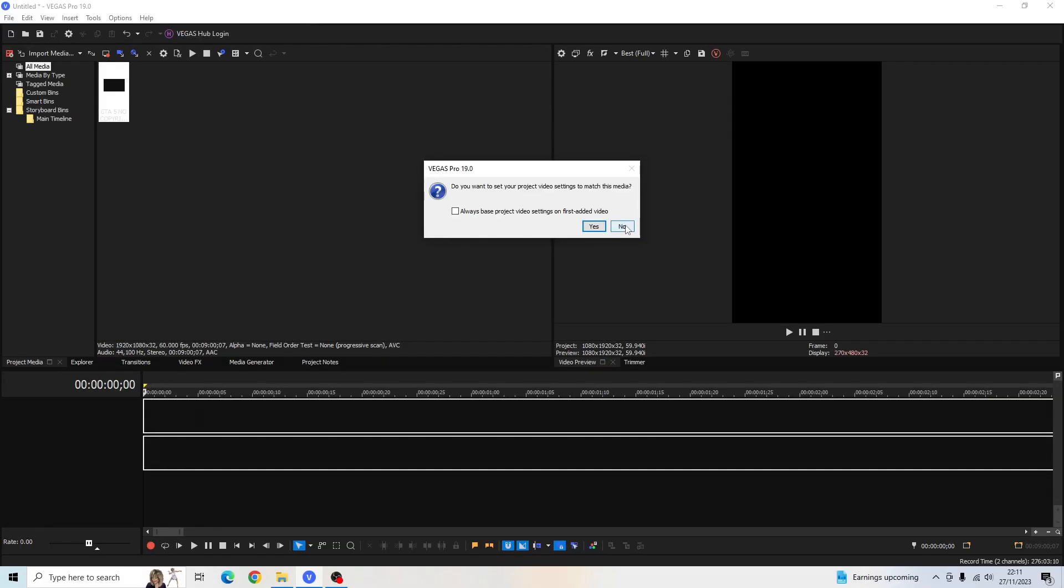Otherwise, if you click Yes here, all the settings that we just made in our project properties will be useless. And that would have been for nothing if we just click Yes here. So always click No.